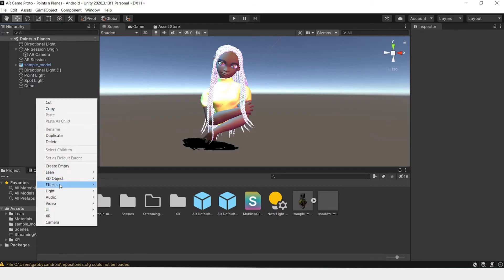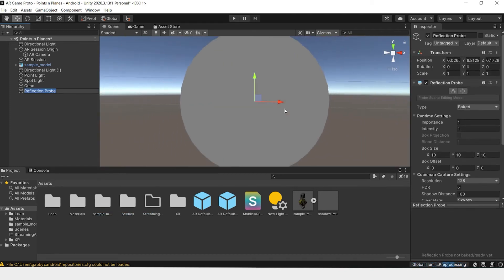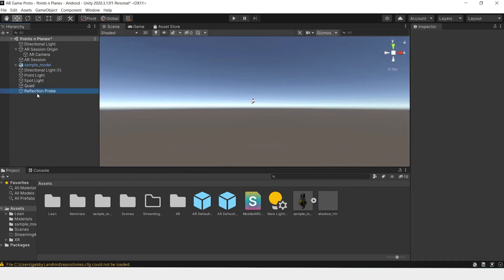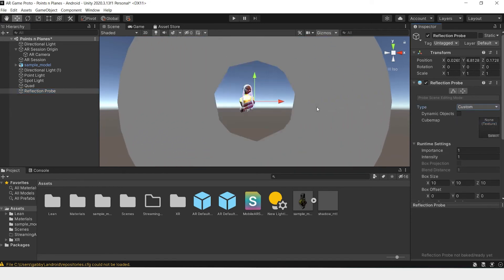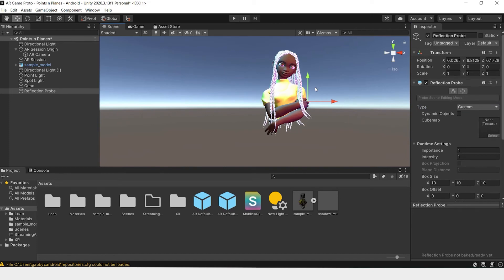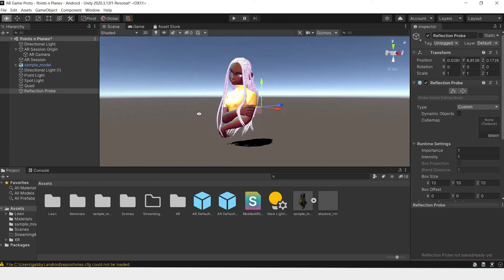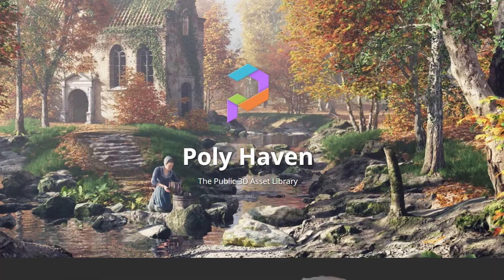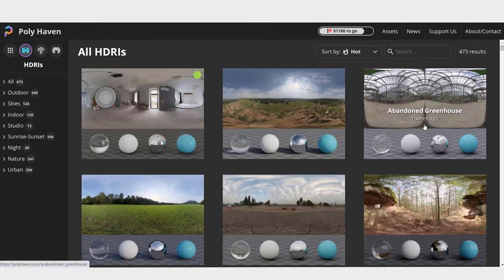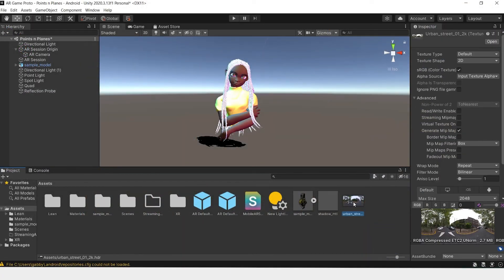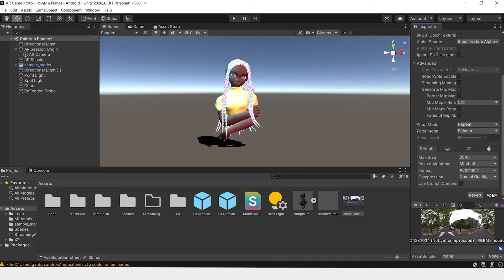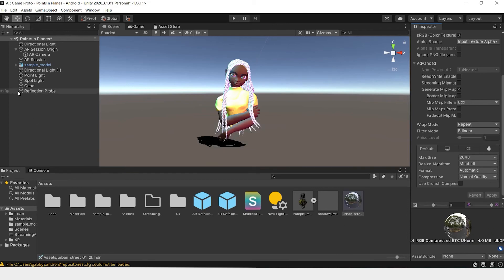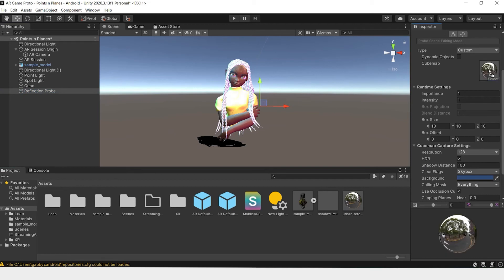We'll right click and create a light reflection probe. This will create a sphere around our object. We'll change this type from baked to custom and we'll be importing a cube map to add as an image for our reflections on our model. To do that, you'll have to download an HDR. You can find HDRs at HDRI Haven, also known as Polyhaven, and you can browse the HDRs and download any you want. Once you have it imported, change the texture shape to cube and scroll down and hit apply.